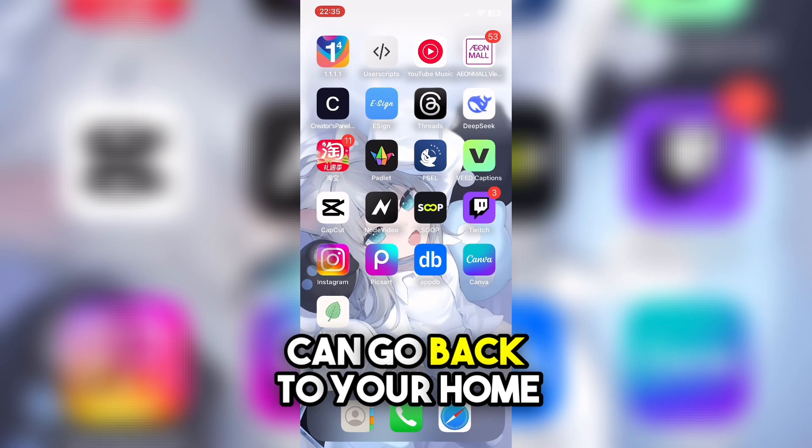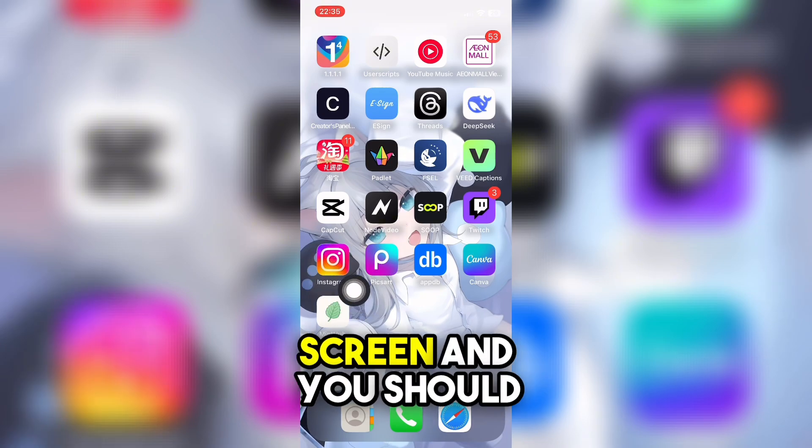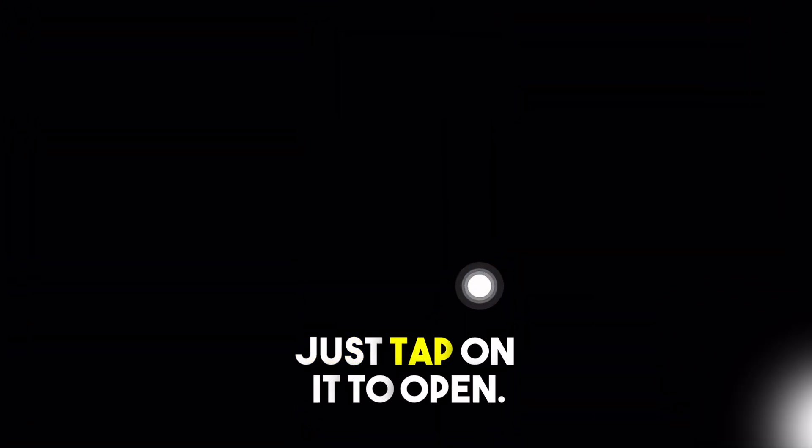Now you can go back to your home screen, and you should see the app appear. Just tap on it to open.